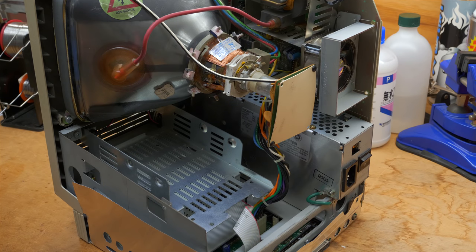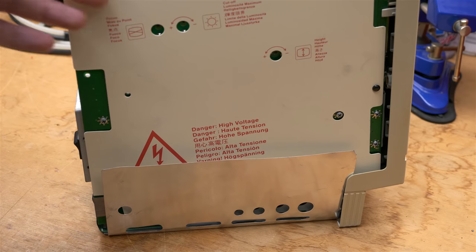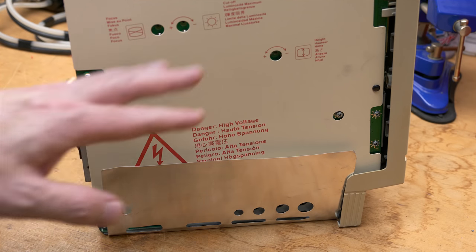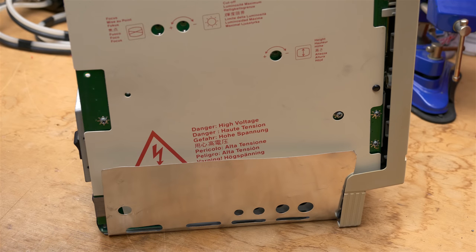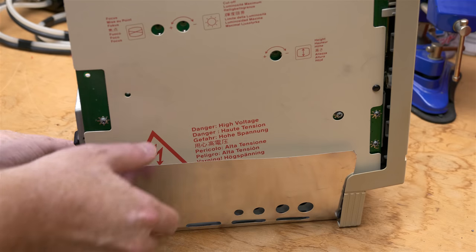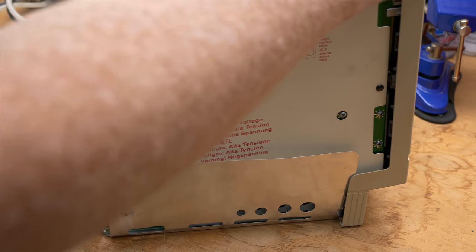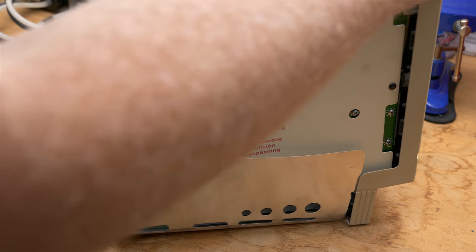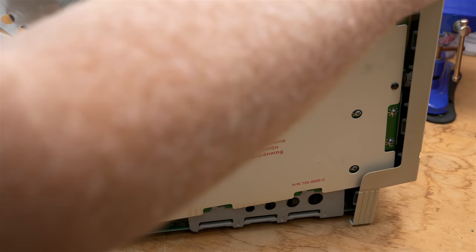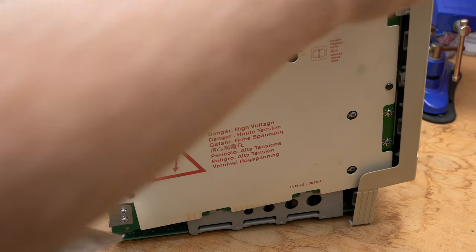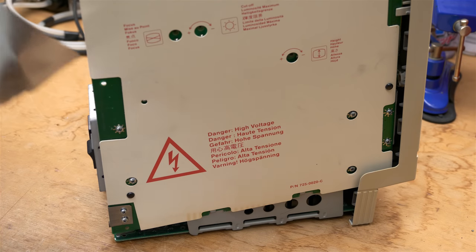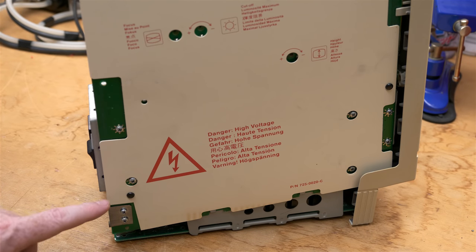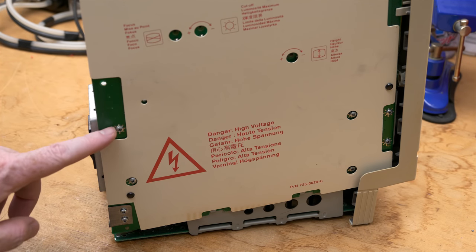So here's another view. This is the SE30 power supply. You can see the on-off switch here, and that's where it plugs in. It has a little ground that grounds the frame of the power supply to the metal chassis, and then of course it connects to this board back here, which is the analog board, through one cable.